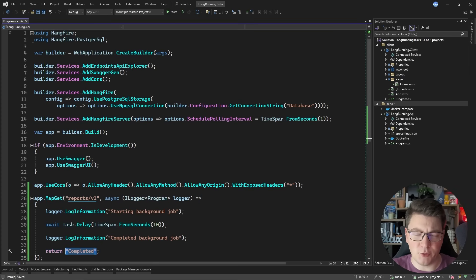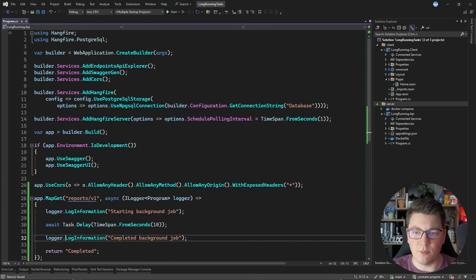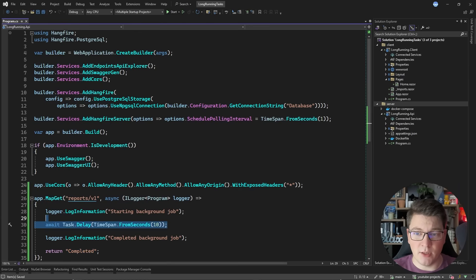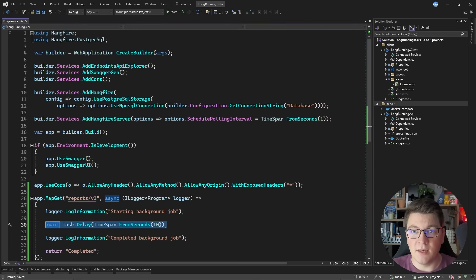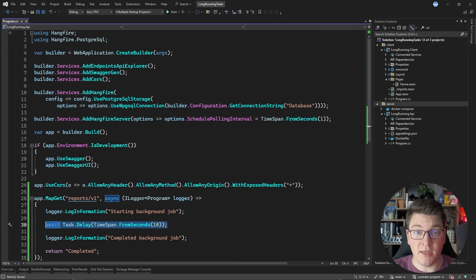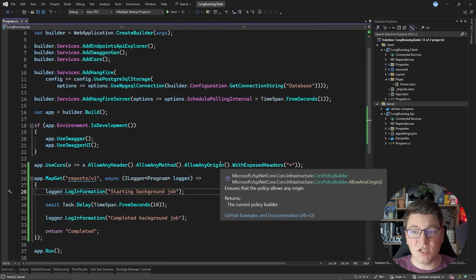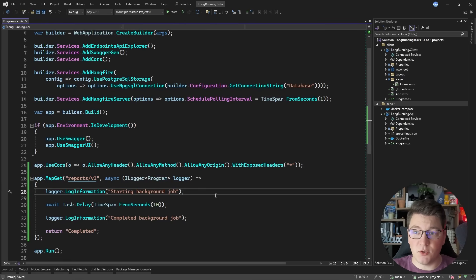I'm not going to actually be creating any report - we are just simulating that some work is being done by waiting for 10 seconds. In reality, this could be much more than 10 seconds; we could be talking in minutes or even hours to generate a report. So this is what we will start with on the backend.